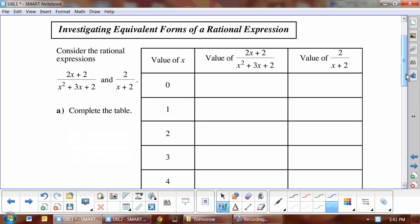If we flip over the page, we get two equivalent forms of rational expressions. Let's substitute x = 1 into our equations. We have (2×1 + 2) over (1² + 3×1 + 2), which gives us 4 over 6, and then 2 over 3. In the second equation we get 2 over (1 + 2), which also gives us 2 over 3. We can see that we get the same answers for both.